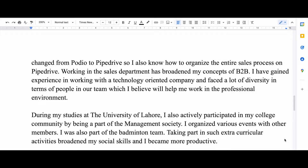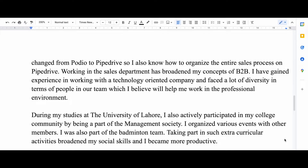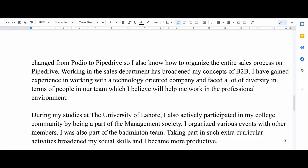I suggest writing all the activities you have done and trying to relate them to the position you're applying for. For example, if you were a leader of your basketball team or management team, add it — this will show leadership skills. Even if you were not a leader but were still part of a team, add it, as this shows you know how to work in a team.